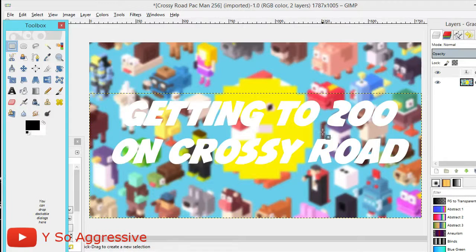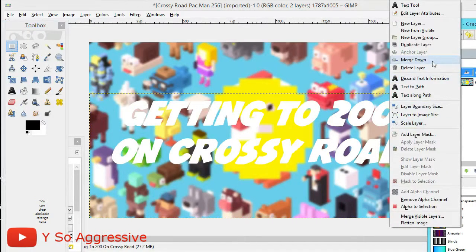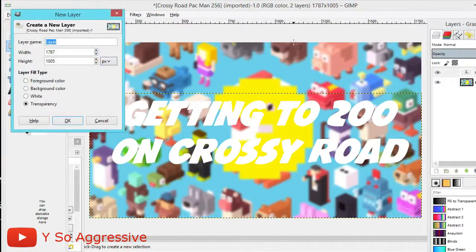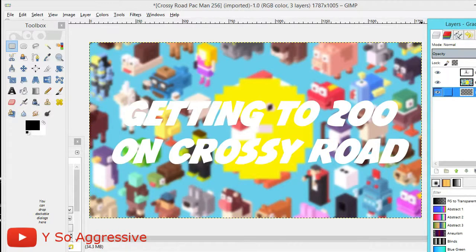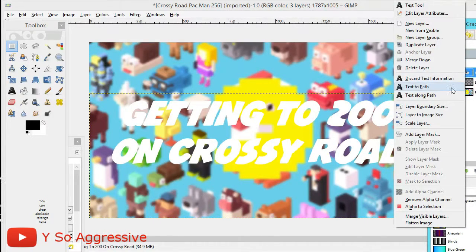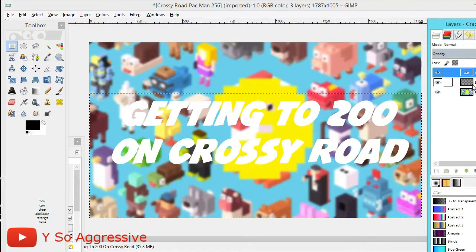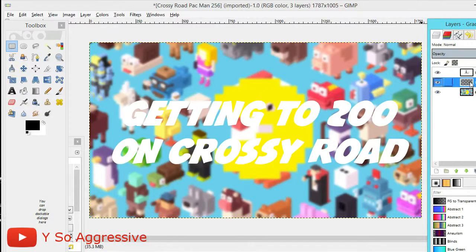To outline the text so it stands out, right-click in the Layers menu, click New Layer, select Transparency, and click OK. Drag this new layer to just beneath the text layer. Then right-click the text layer and click 'Text to Path'. Make sure you click on the new transparent layer below the text layer.